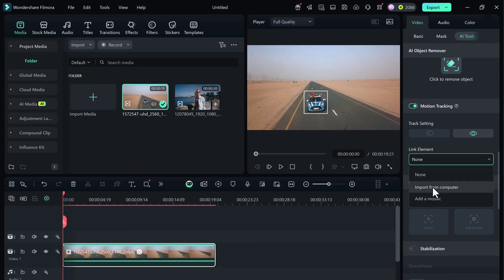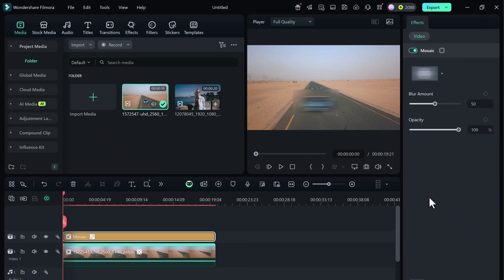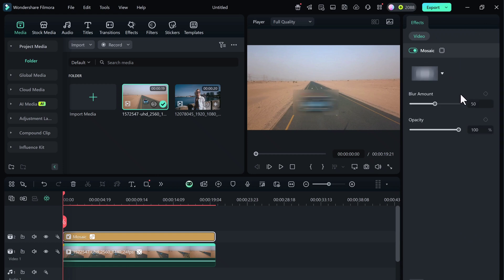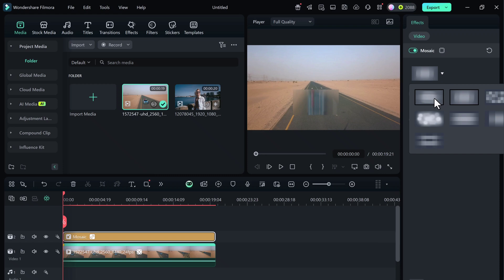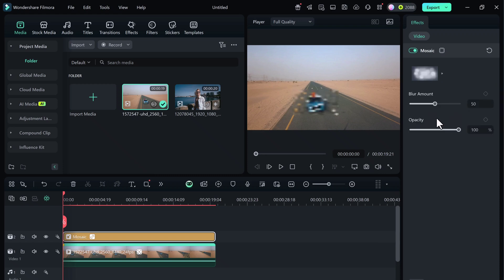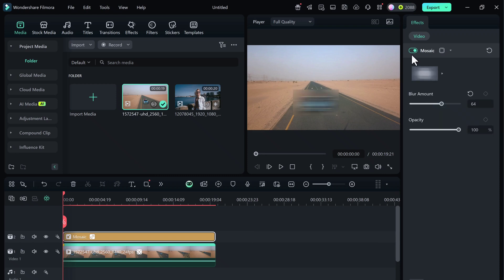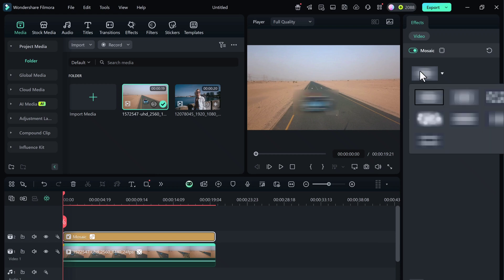Add Mosaic or Import from Computer. If you pick Mosaic, Filmora lets you blur, pixelate, or censor objects. You can adjust the blur size, shape, intensity, and opacity—perfect for hiding license plates or faces while they move.